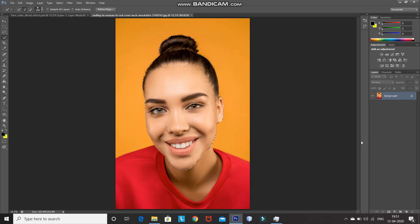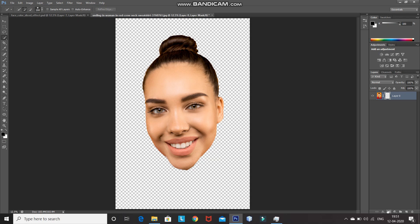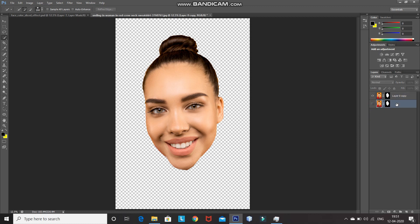Once the selection is complete, click on the Add Layer Mask icon, which will only keep the selection — that is the face — and remove the rest of the image. Now this looks proper. After that, create a duplicate of this image by pressing Ctrl+J, and hide the original image, which will be our backup. I'm renaming that layer as 'backup'. After that, make the duplicate image layer active, right-click on the mask of the image, and select Apply Layer Mask.